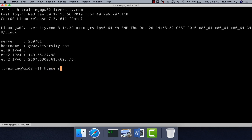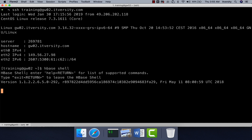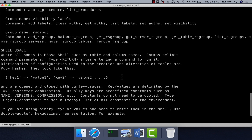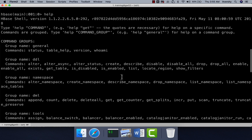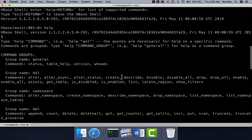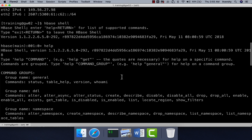You can launch HBase Shell by typing 'hbase shell' and then you should be able to perform any database operation by issuing appropriate commands. To get the list of commands, you can type 'help' and go through the list of commands. They are categorized into different groups.